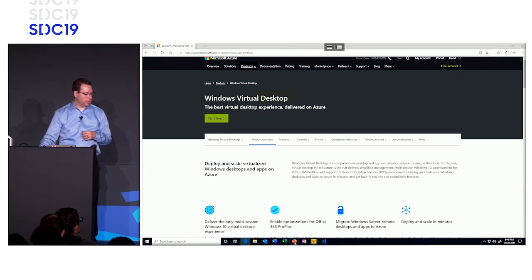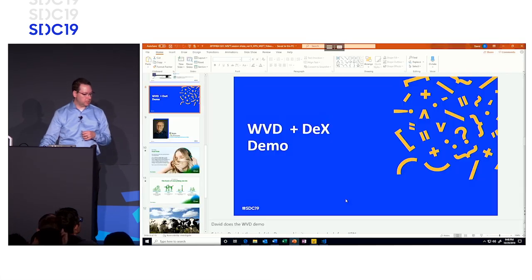And for more information, you can go to aka.ms/WVD where you'll be able to learn more about Windows Virtual Desktop and see what's next. With that, let me turn it back over to Edward.